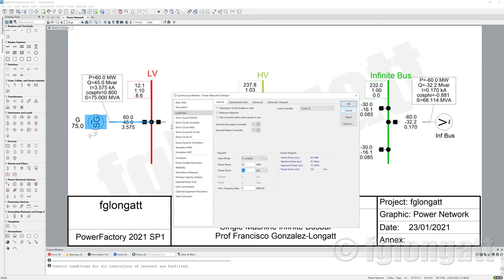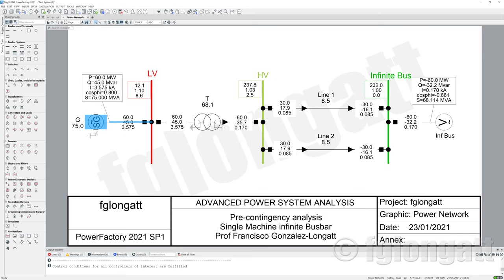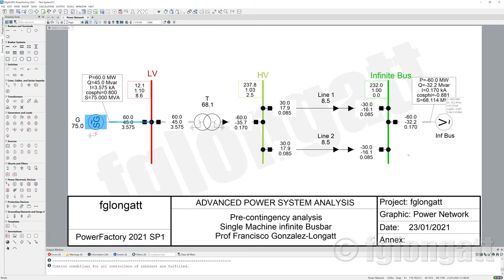As some people try to do, they include here at the synchronous machine 60 megawatts, but they use the local controller as constant Q — constant reactive power — and they define that reactive power at a constant power factor of 0.8. When we run the steady state pre-fault conditions, you can see the value is 60 megawatt and 45 MVR. But the problem is we need to have that reactive power — 45 MVR — here at the Infinity Bus Bar, not at the generator.